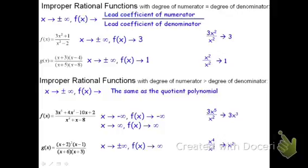If instead I'd been left with a negative x squared, then as x goes to positive or negative infinity, f of x would go to negative infinity — we just change the sign. I hope this helps you understand how to do the end behavior of rational functions, and thank you for watching.